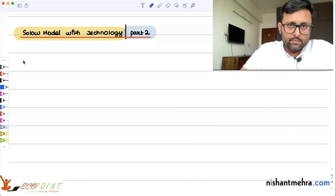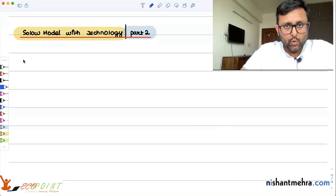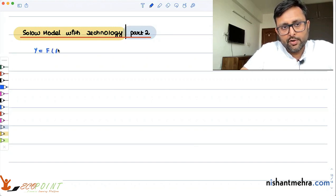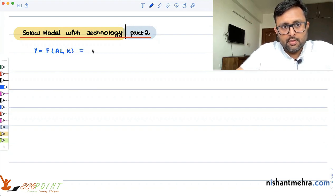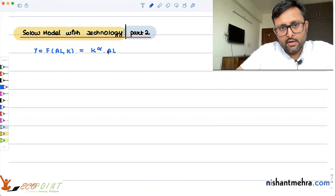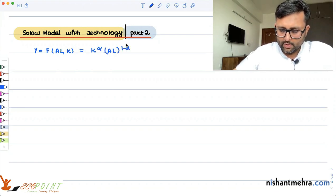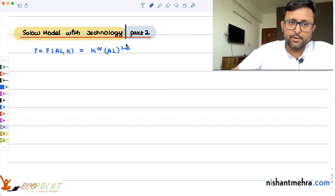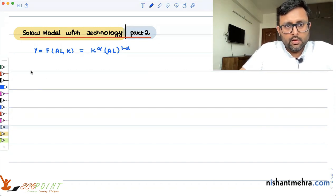This is the Solow model with technology — Part 2 in this series. We have written the production function as Y = K^α × (AL)^(1-α), where α lies between zero and one.